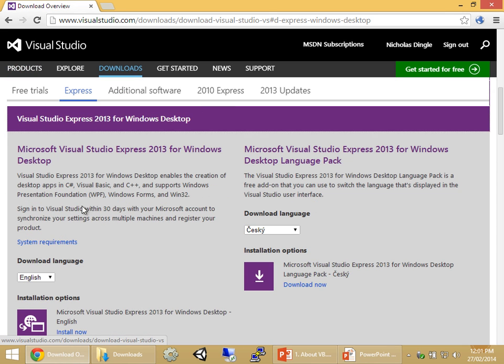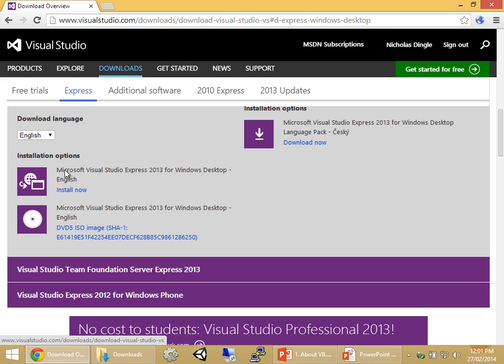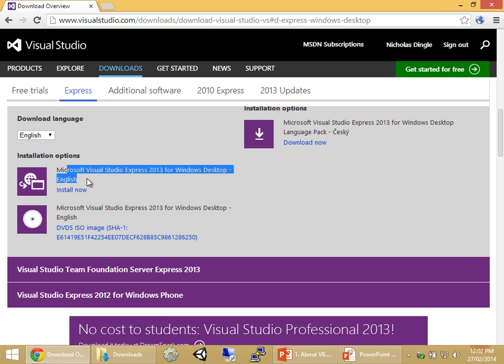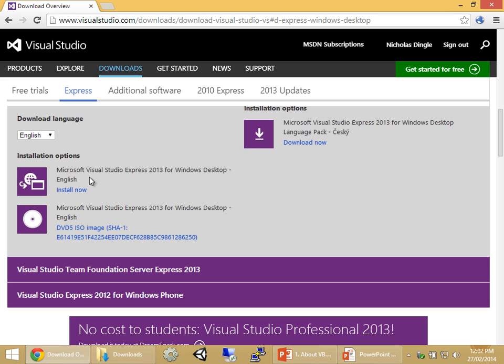On the left-hand side, we have two options: the Windows desktop installer or the ISO file. I personally prefer the DVD ISO image because we can download it once and install it multiple times, whereas the installer requires downloading every single time. So the best way to go, I think, is to select the ISO image and let it go to the link.